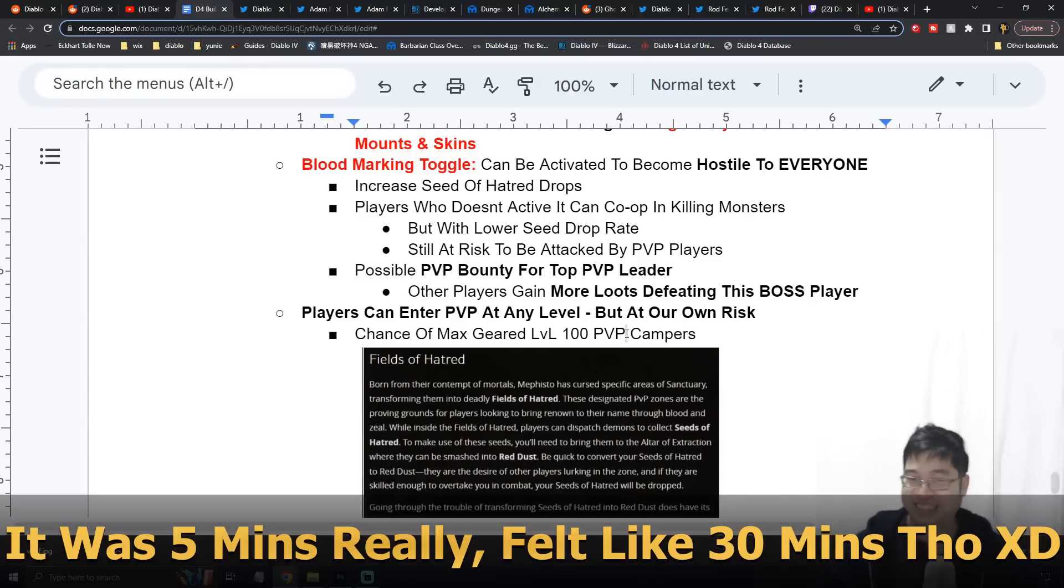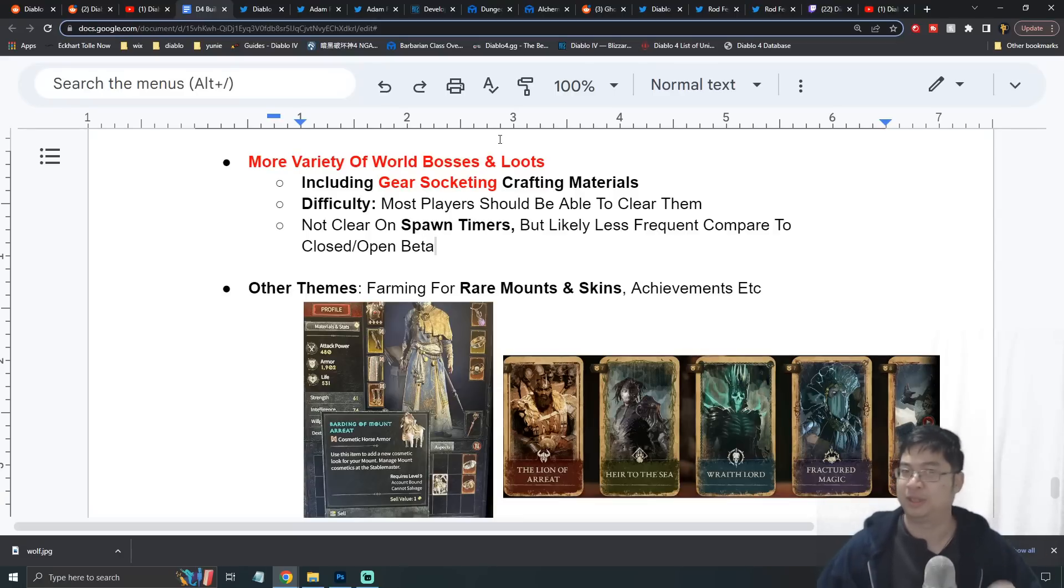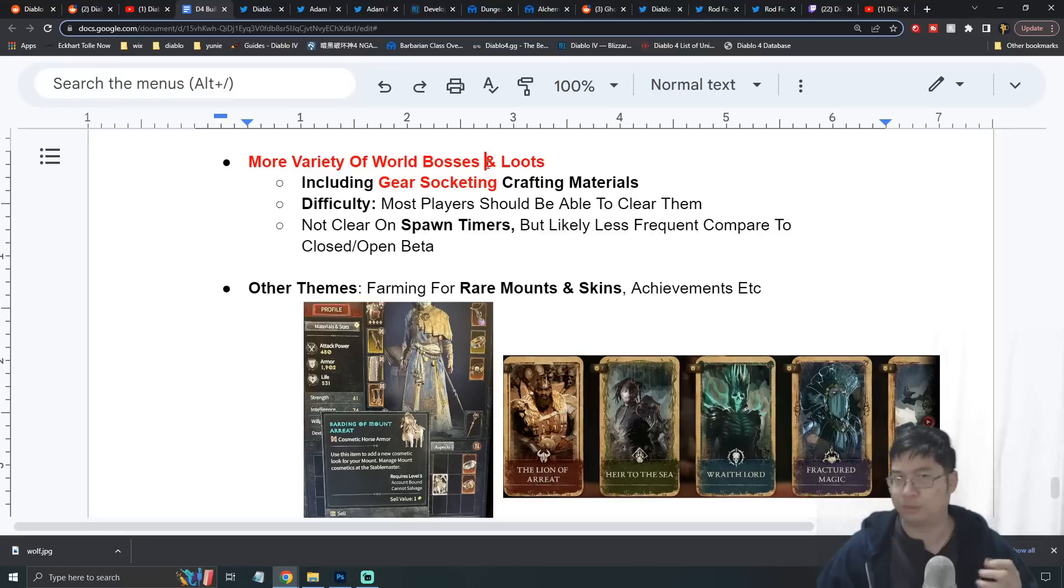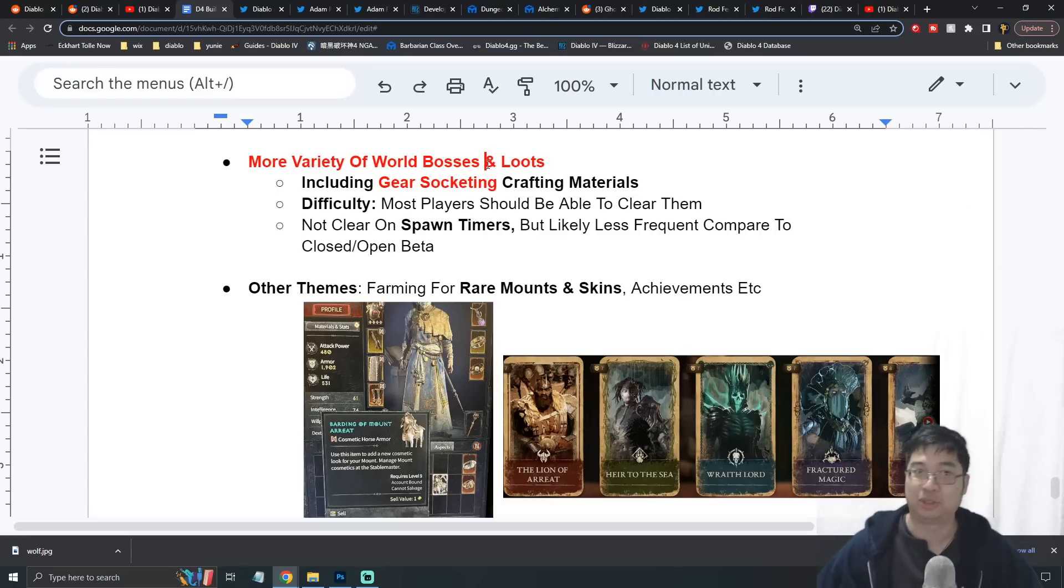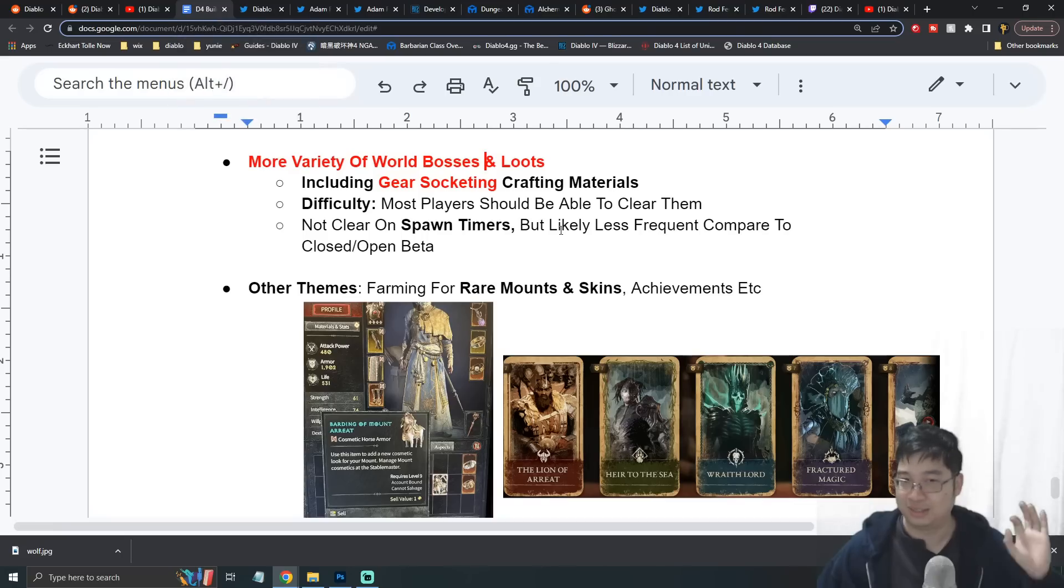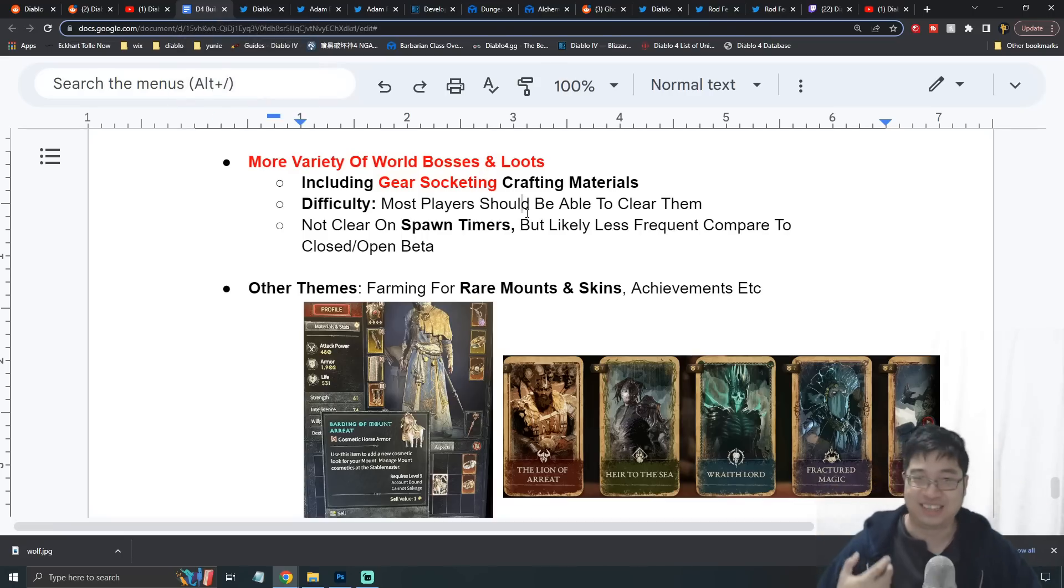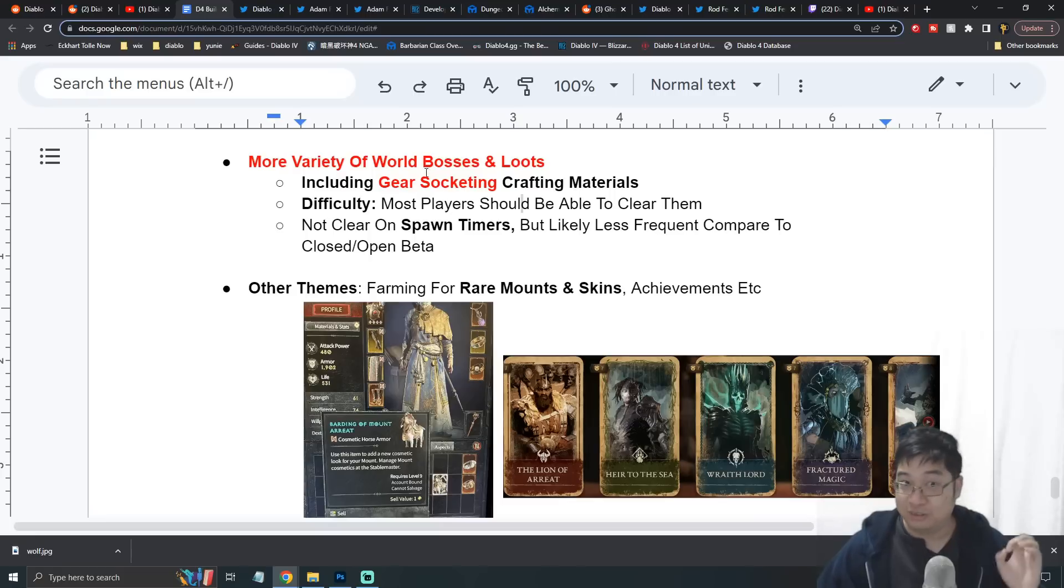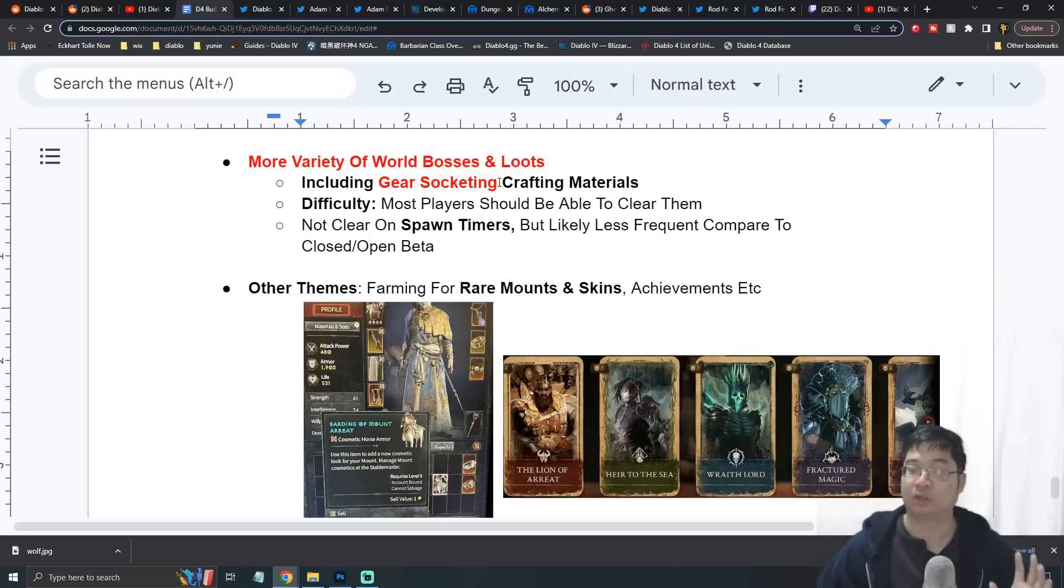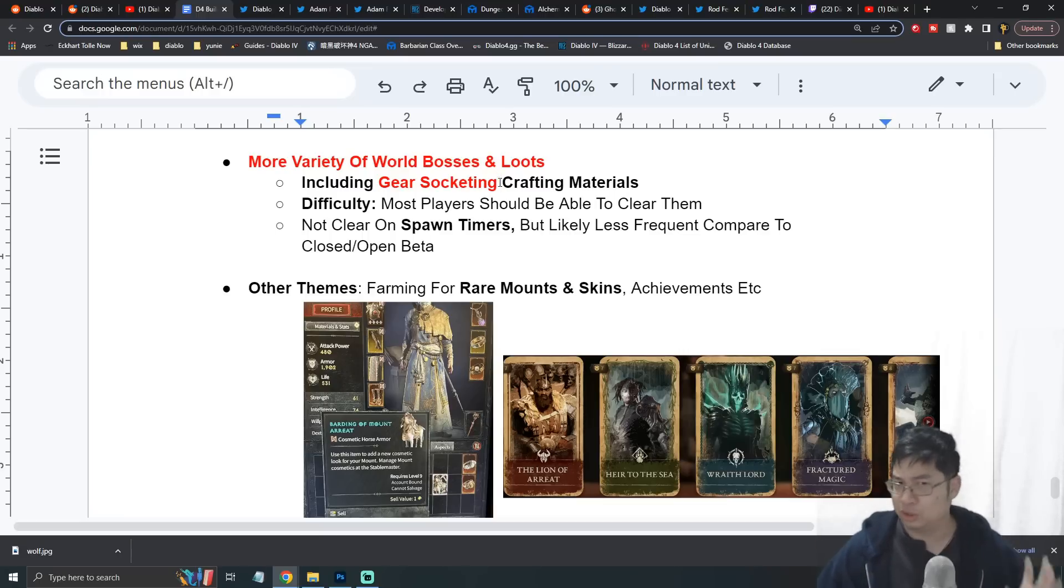As we go further, one thing I forgot to mention about endgame is that although the world boss might not drop the best legendaries or the higher grade of legendaries - if you don't know, make sure you look at the previous two videos, there's three different grades for legendaries: Sacred, which I keep typing as 'Scared,' and also Ancestral - over here we do want to remember that the Gem of Socketing, or the gear socketing item, is still dropped by the world boss, so you still want to kill some world bosses for this particular item.